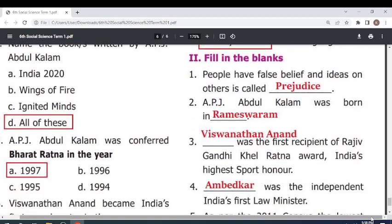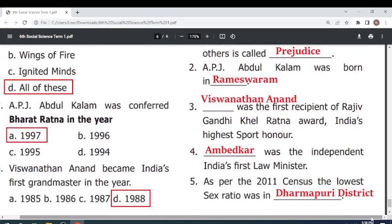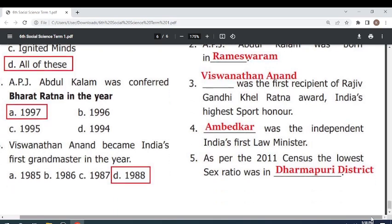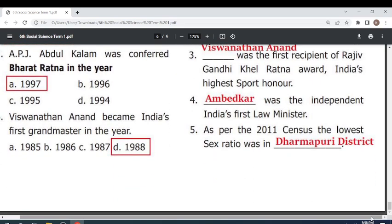The first recipient of Rajiv Gandhi Khel Ratna Award, India's highest sports honor, was Vishwanathan Anand. Ambedkar was independent India's first law minister. As per the 2011 census, the lowest sex ratio was in Dharmapuri district. Thank you.